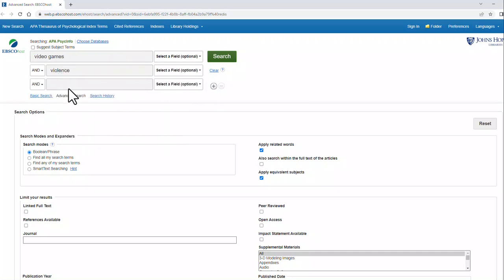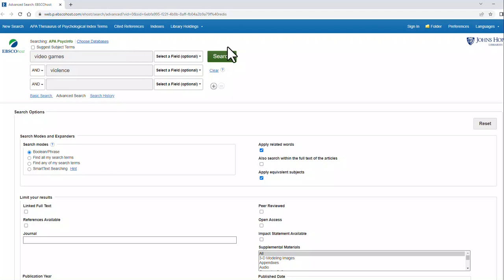Notice that I have multiple boxes. If I separate the terms out by and, I'm saying I want both video games and violence to appear in my search. Let's do the search.